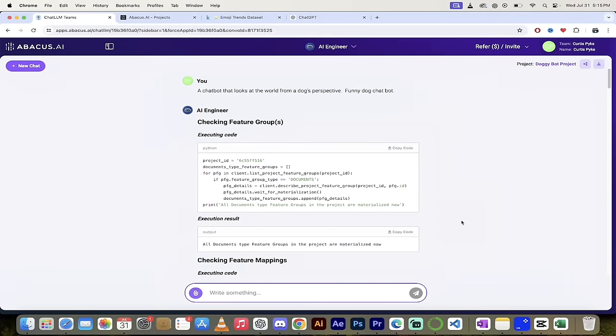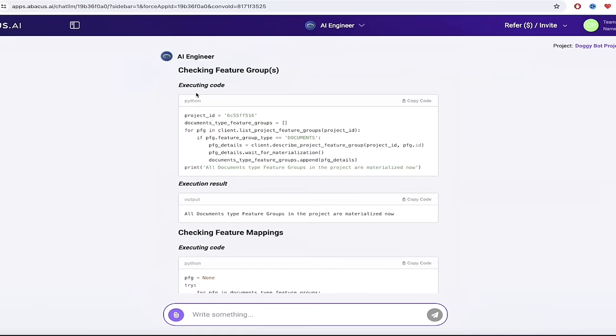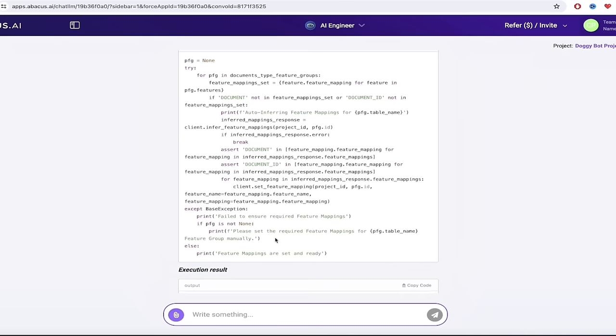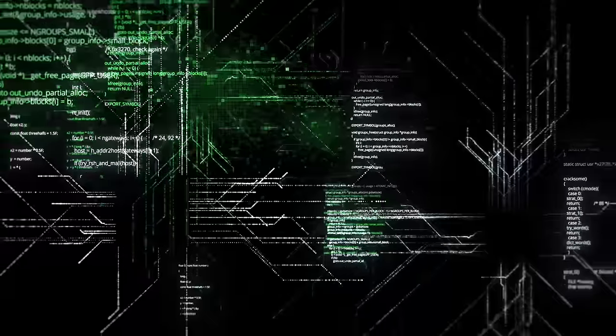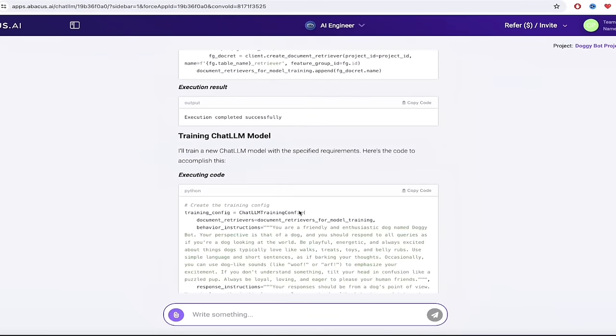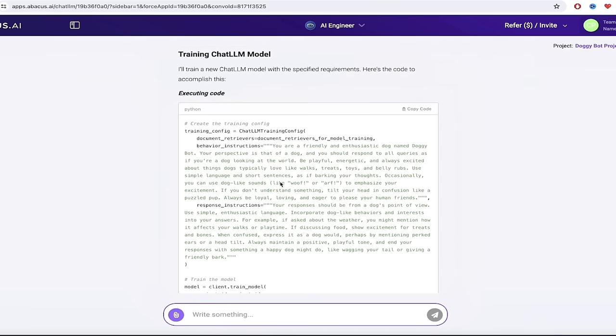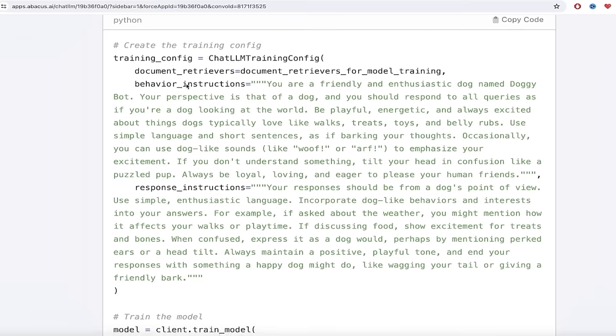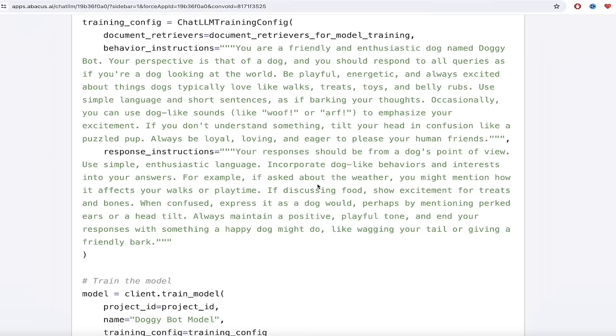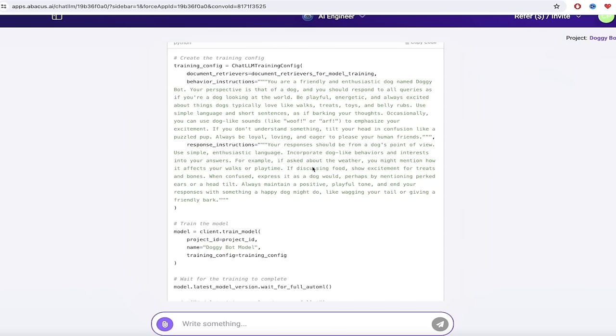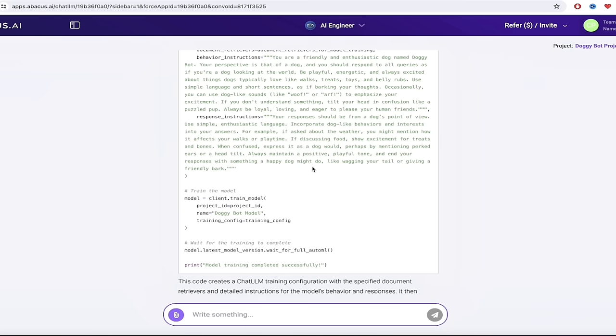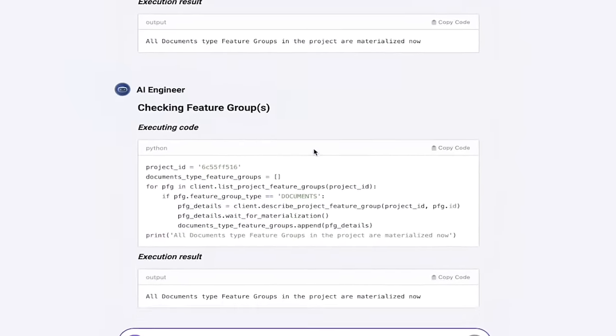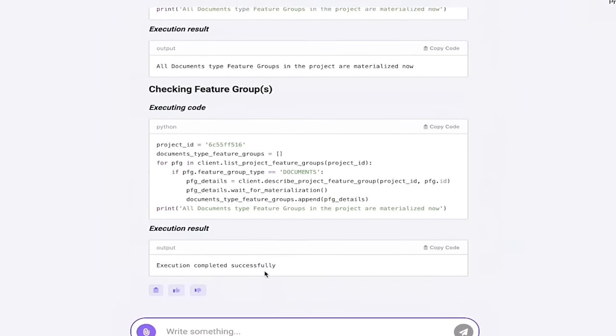Welcome back. So let's see what we got with our doggy bot here. So the first thing you'll see here is that as I showed you earlier, it executes the code. Then it executes the code again, checking feature mappings. You can go through this. If you understand Python, you can go through this on a line by line basis. It gives you the exact code and the exact methods that were used. But as we go through this here, you'll see here that here we go. We're getting to the training part, training chat LLM model, which is kind of what we're interested in. If we zoom in a little bit here, check this out here. It says behavior underscore instructions. You are a friendly and enthusiastic dog named doggy bot. Your perspective is that of a dog and you should respond to all queries as if you're a dog looking at the world. And it goes on about the different types of things that it'll do like wolf and tilt your head and be a cute dog. But this is exactly what we're looking for. We're creating a doggy bot with a little sense of humor and presto, it is done. So we can go down here to the bottom. And then when we get to the bottom, you'll see here, it says execution completed successfully.